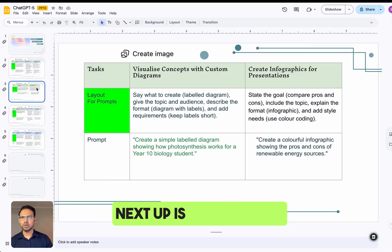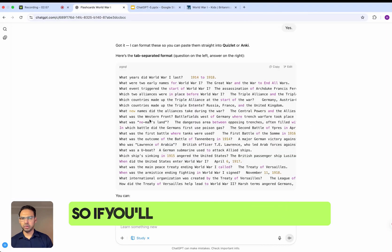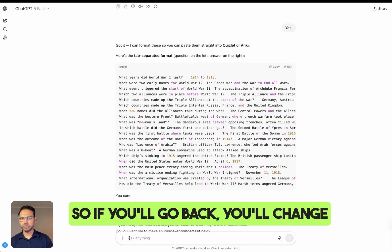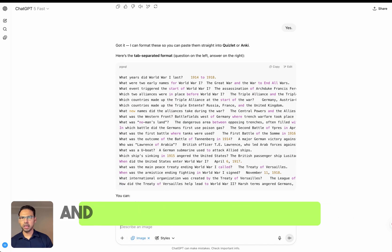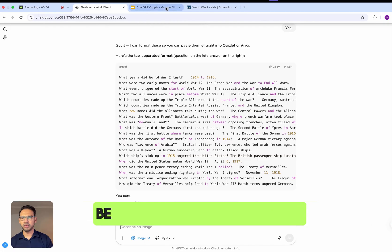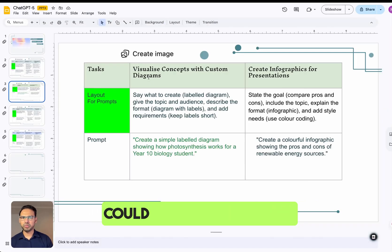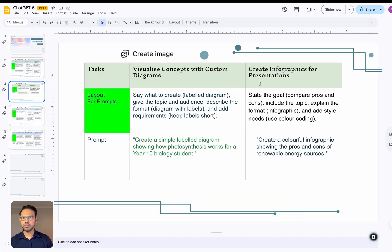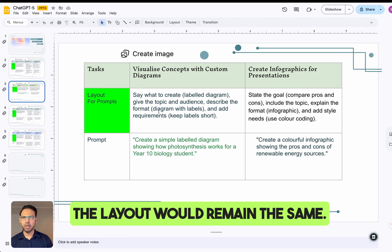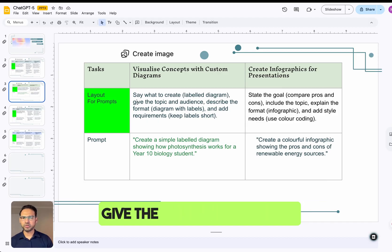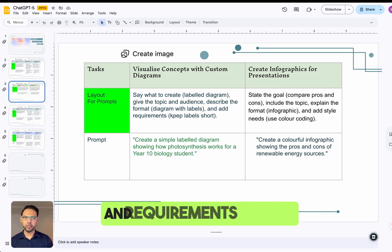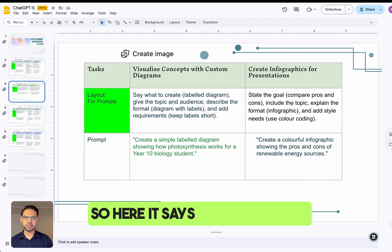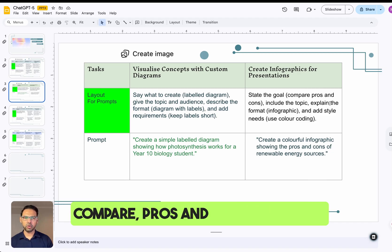Next up is the Create Image feature. I'll change the format to 'create image.' This feature can be used to visualize concepts with custom diagrams, or to create infographics and presentations. The prompt layout remains the same — say what to create, give the topic, the audience, and describe the format and requirements.